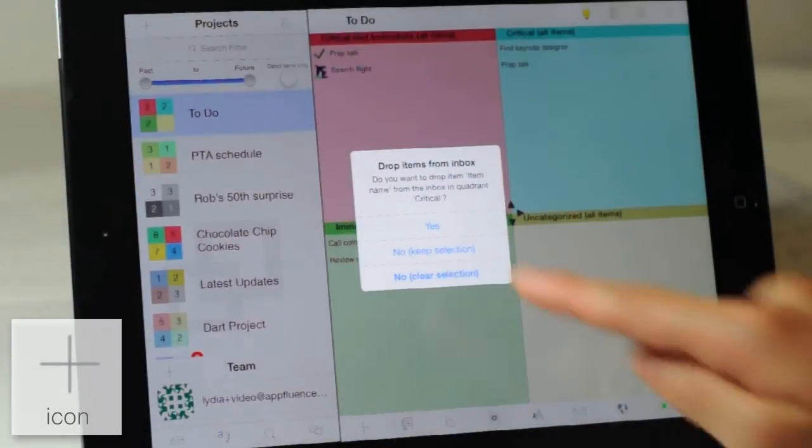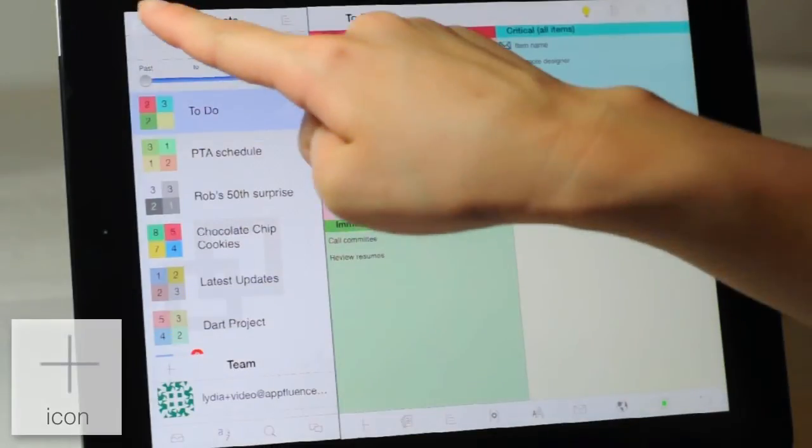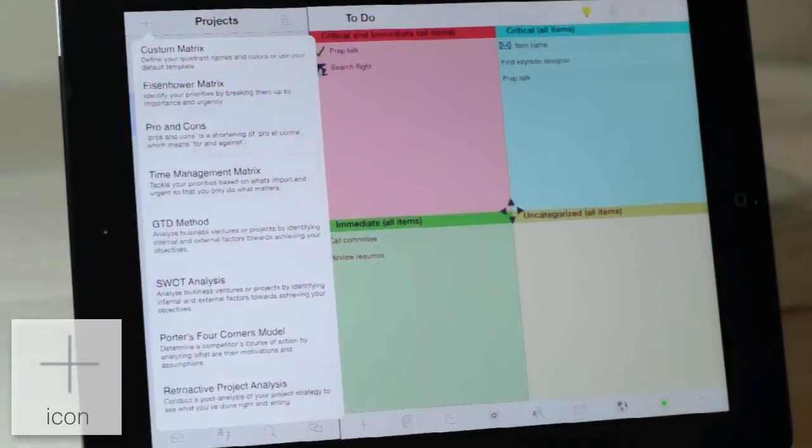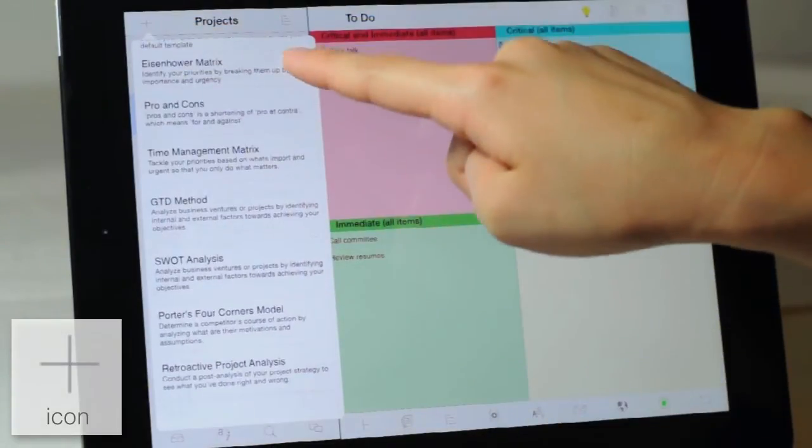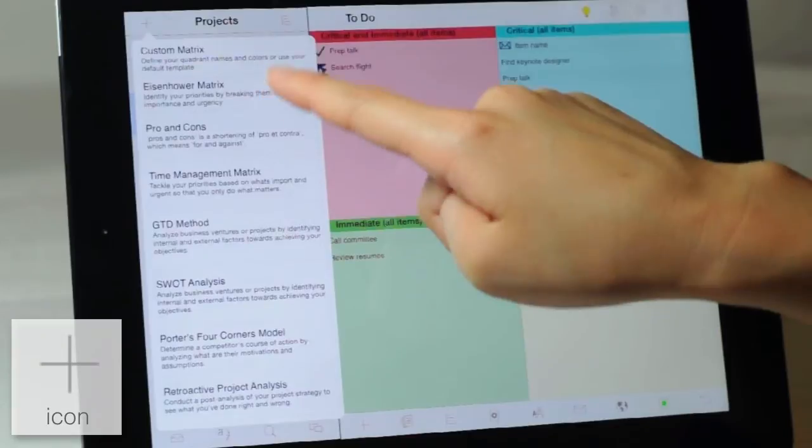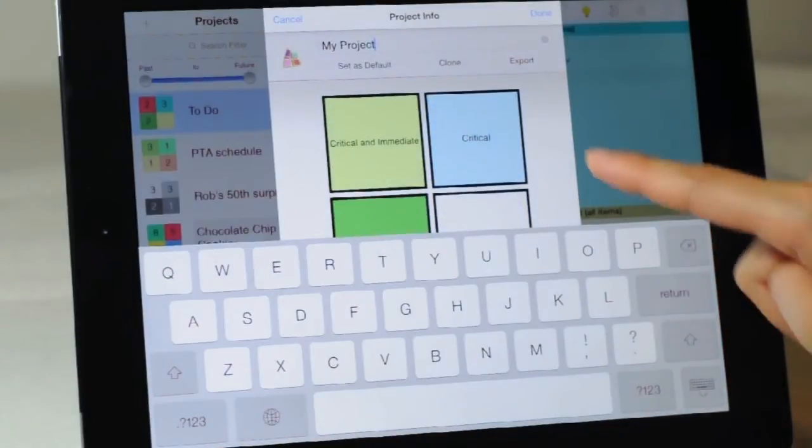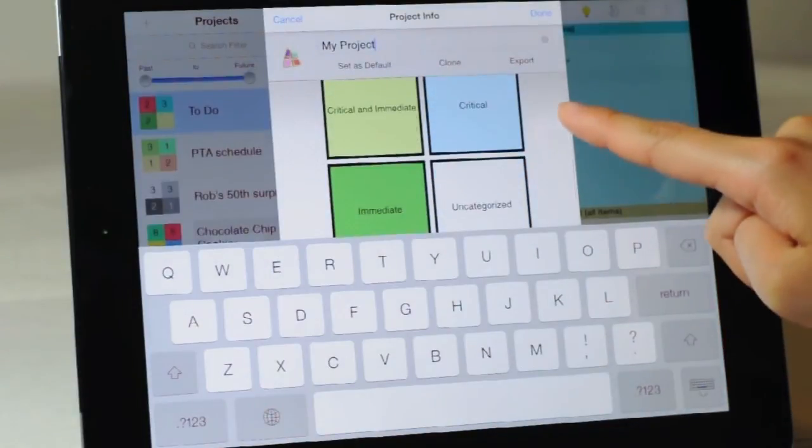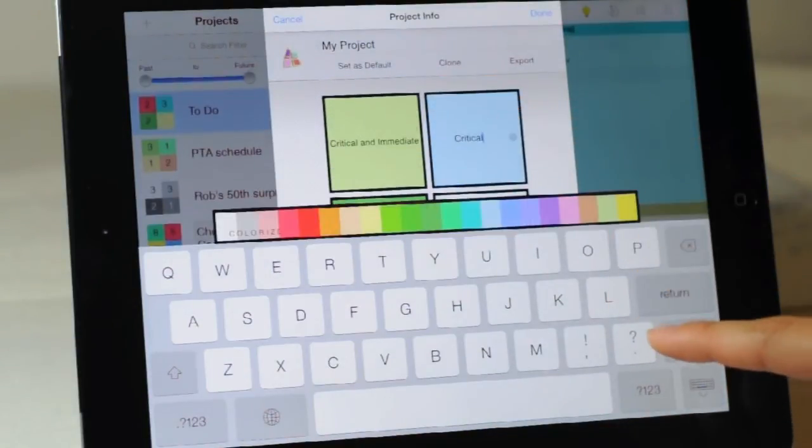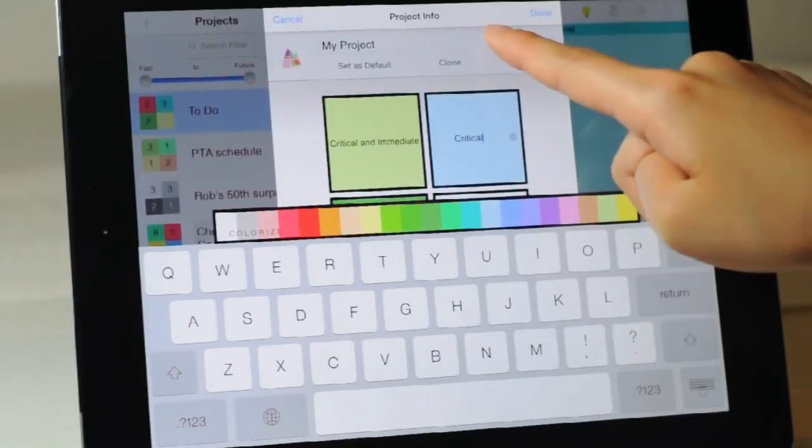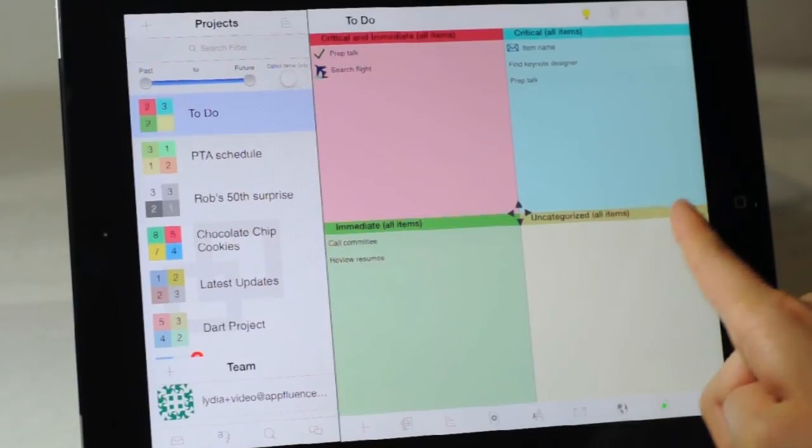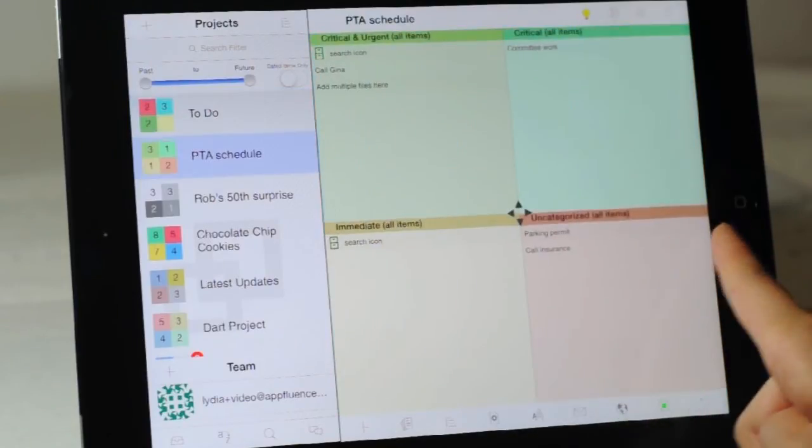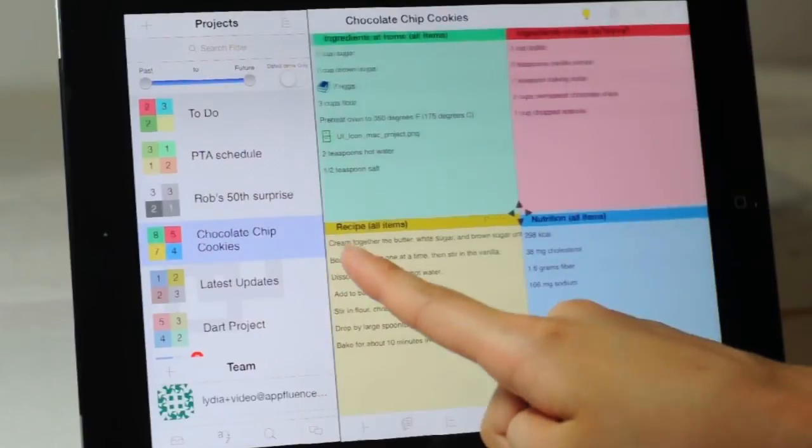To add a new project, click the plus in the projects column and select the desired template. If you have a custom template in mind, you can always change your quadrant name under edit projects. To switch quickly between projects, simply swipe left or right or select from the projects column.